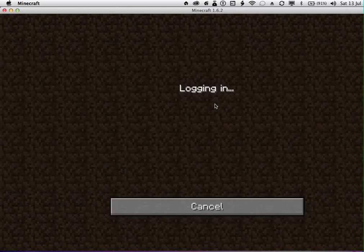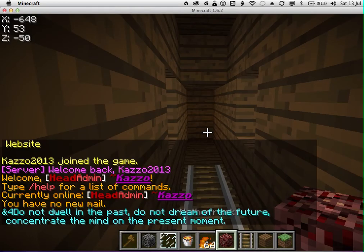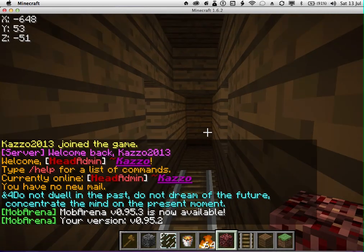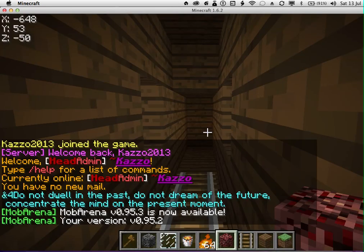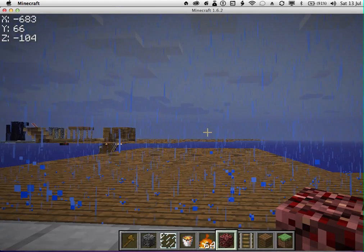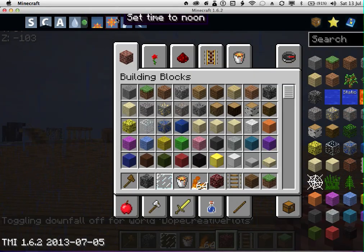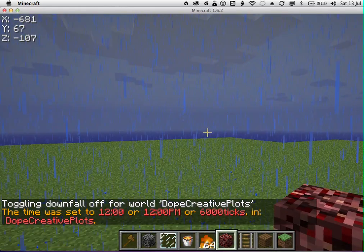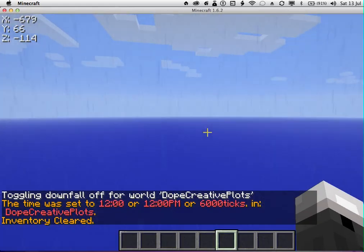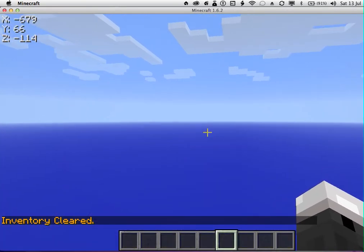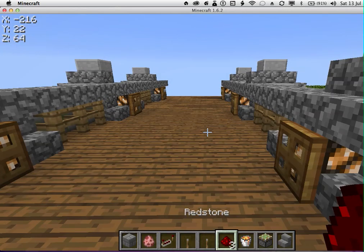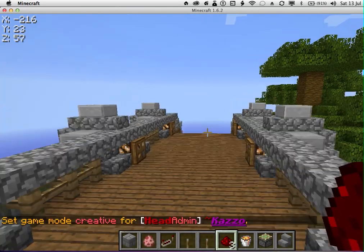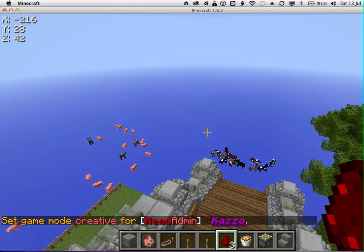Alright, no one's on at the moment. Now I should have too many items, and I can turn the rain off and set it to the day easily. And I should have a tray, perfect. And that is how you install mods on 1.6.2.